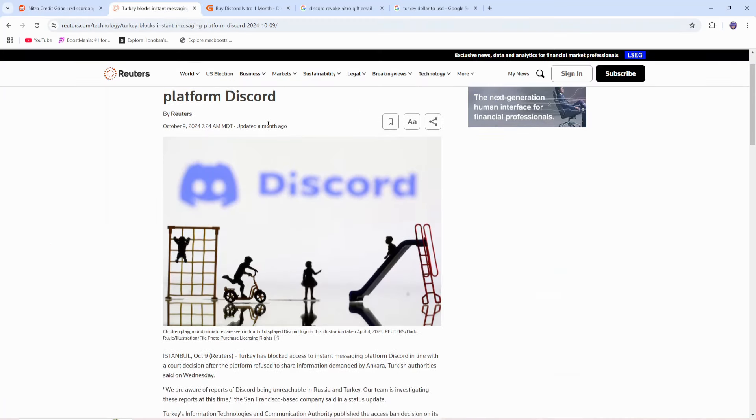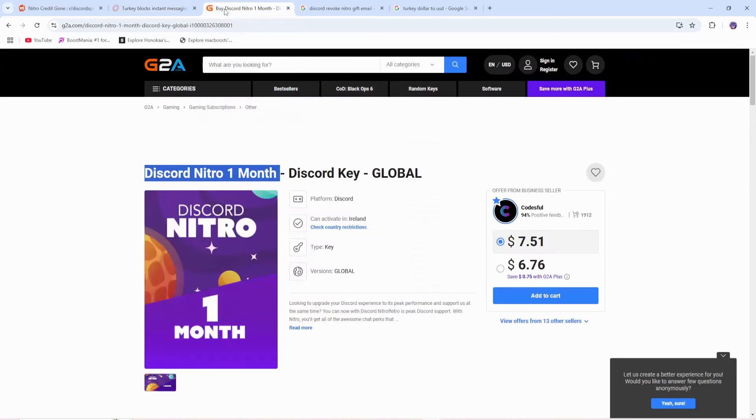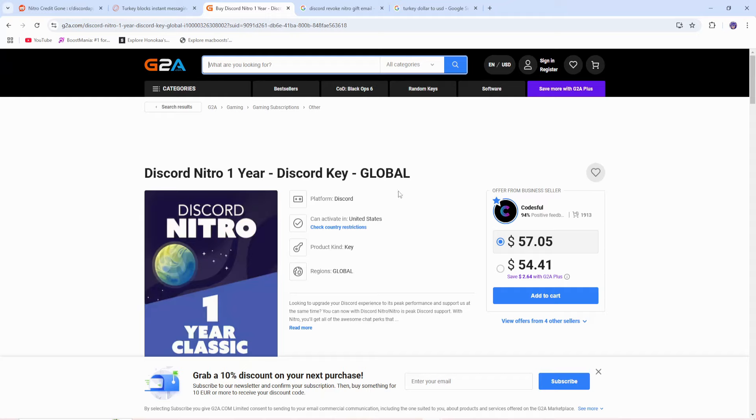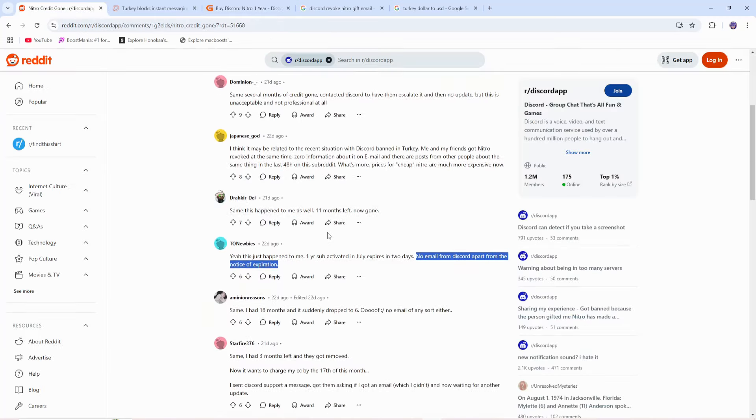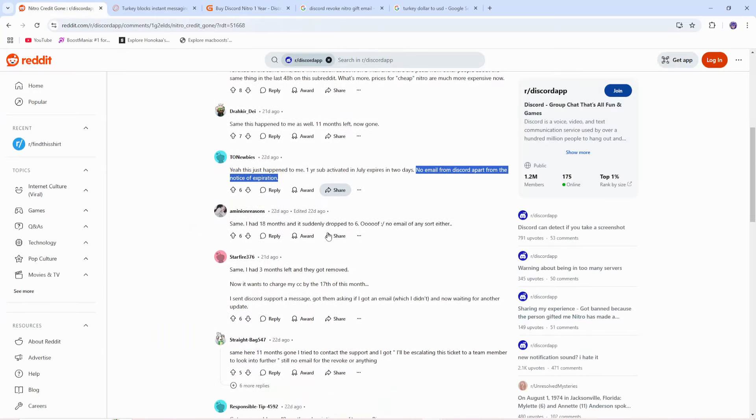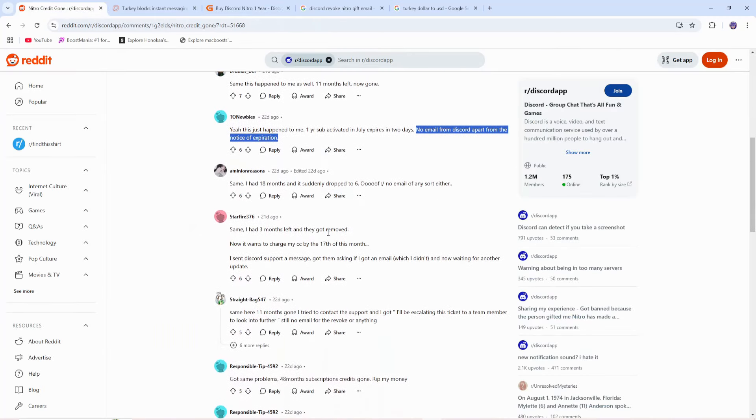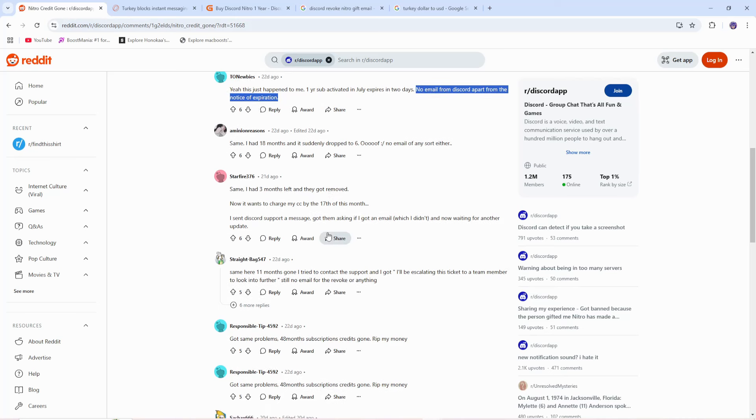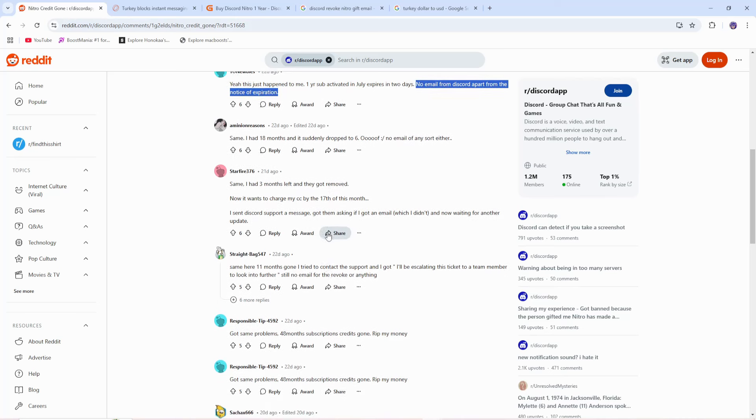But since Turkey banned Discord, there's been a surge in demand with very little supply, which you can see. You can buy Discord Nitro for $57 for 1 year, and of course, this is using the local Turkish Lira currency. And what's even worse about this is people aren't getting emails, they're not getting notified that they have been removed. So what I recommend you doing is go to Discord, click on subscriptions, and if you had any credits, make sure to see if they're still there.